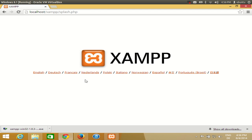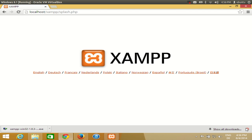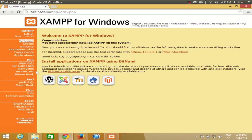You will be able to see the XAMPP default screen. If you see this screen when you type 'localhost', then your Apache web server is running and XAMPP is installed successfully on your computer. Choose your language — I will choose English — and this is your XAMPP index.